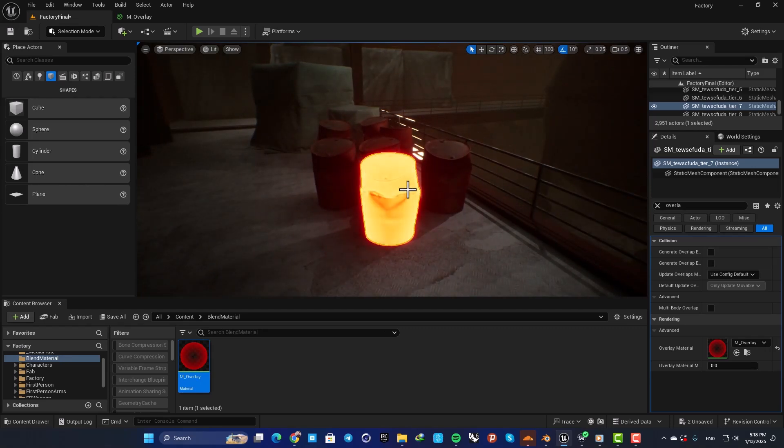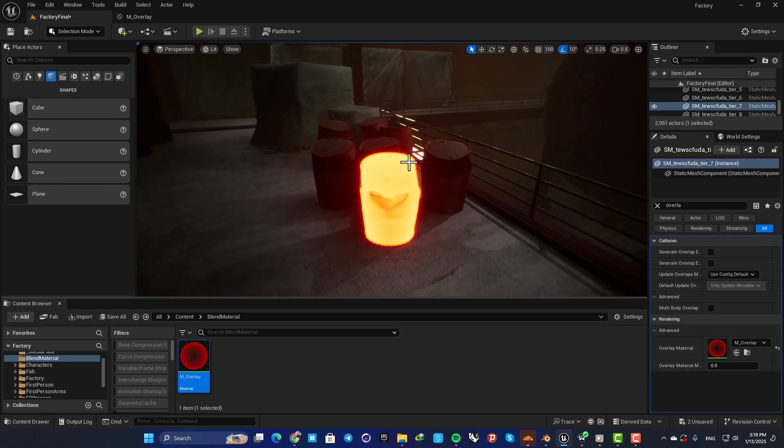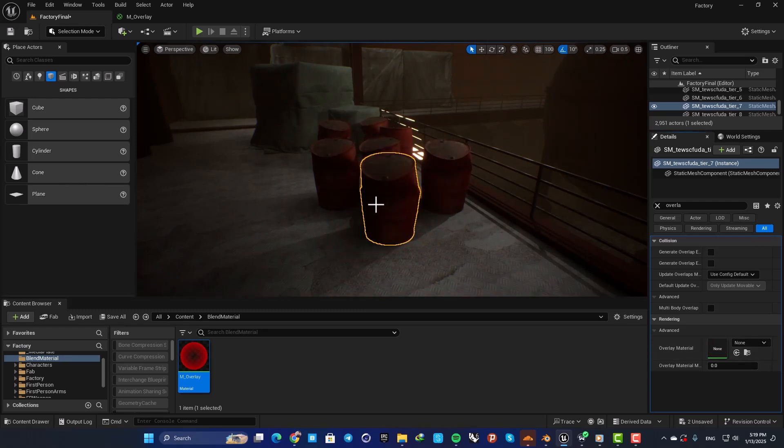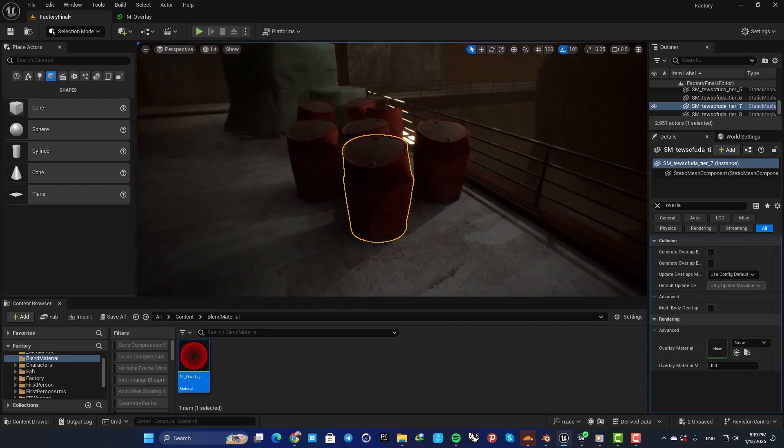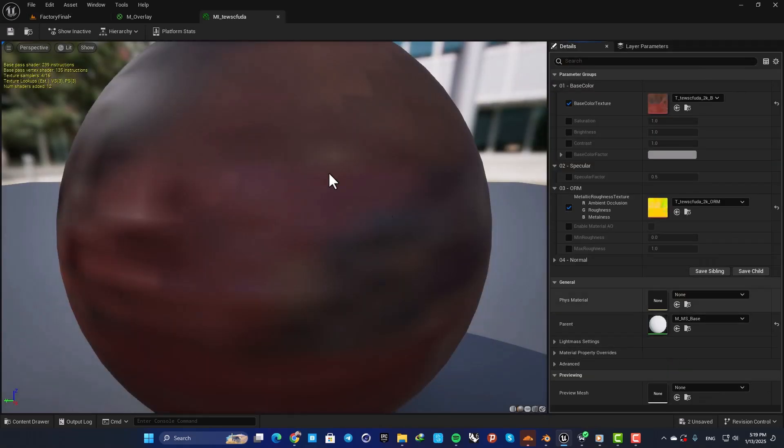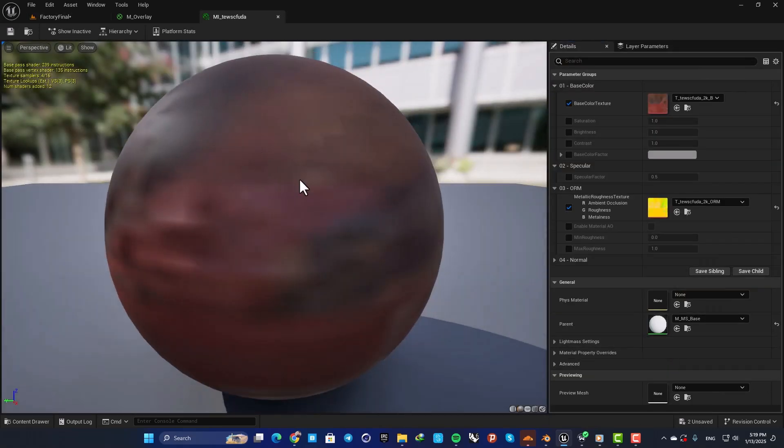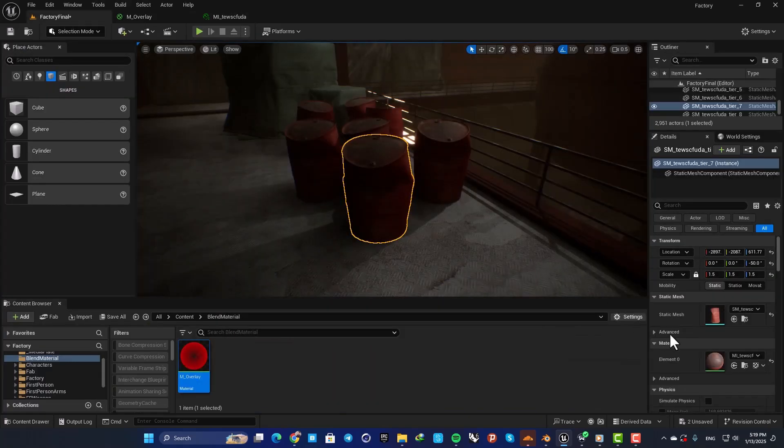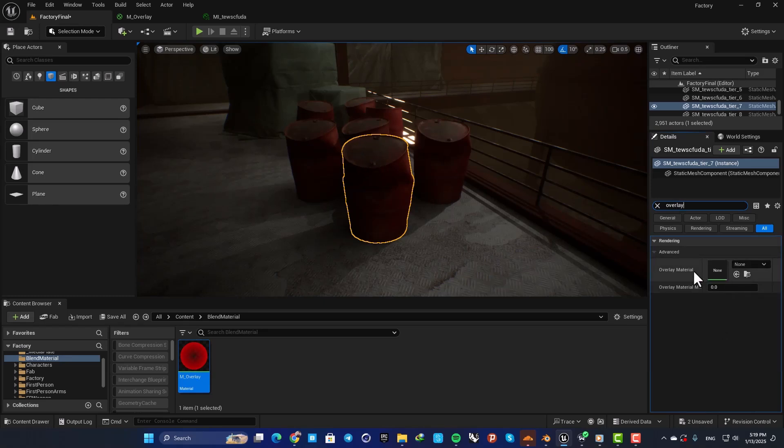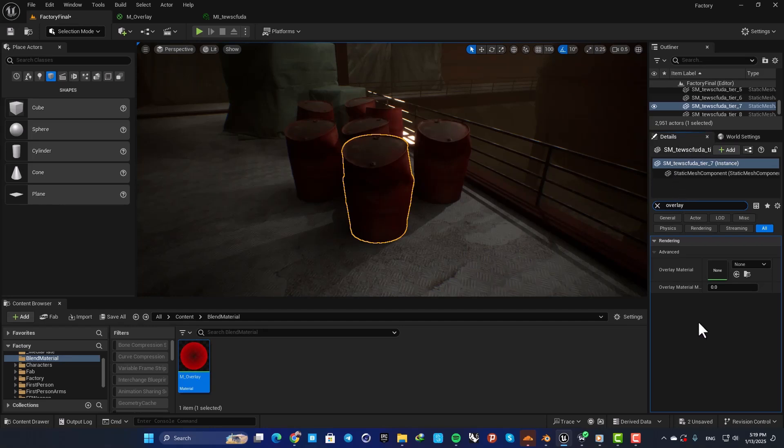As you can see, the material is overlaid on top of the original material, so we do not need to manipulate the original material of the object. What we need to do is add an overlay on top of the object.